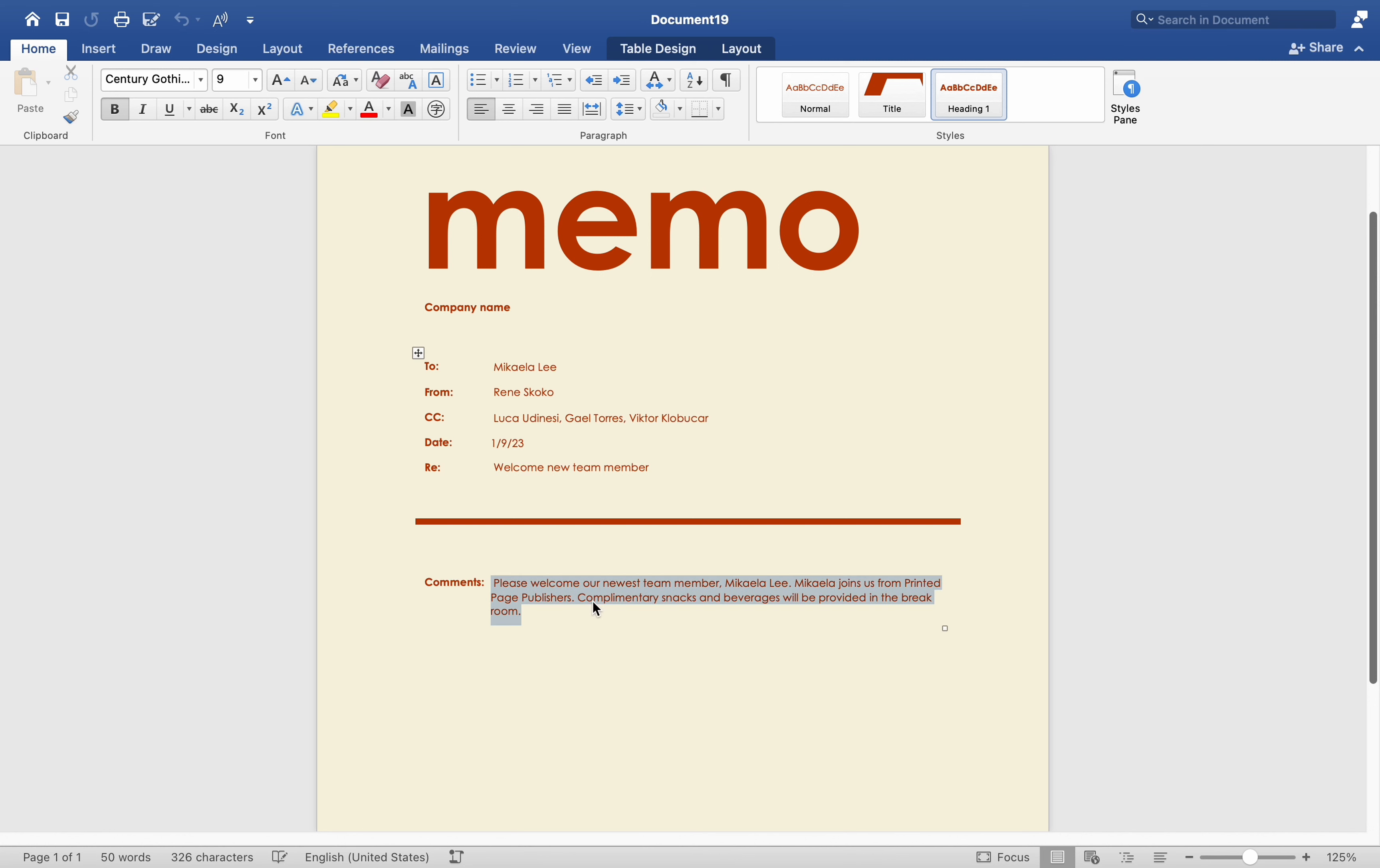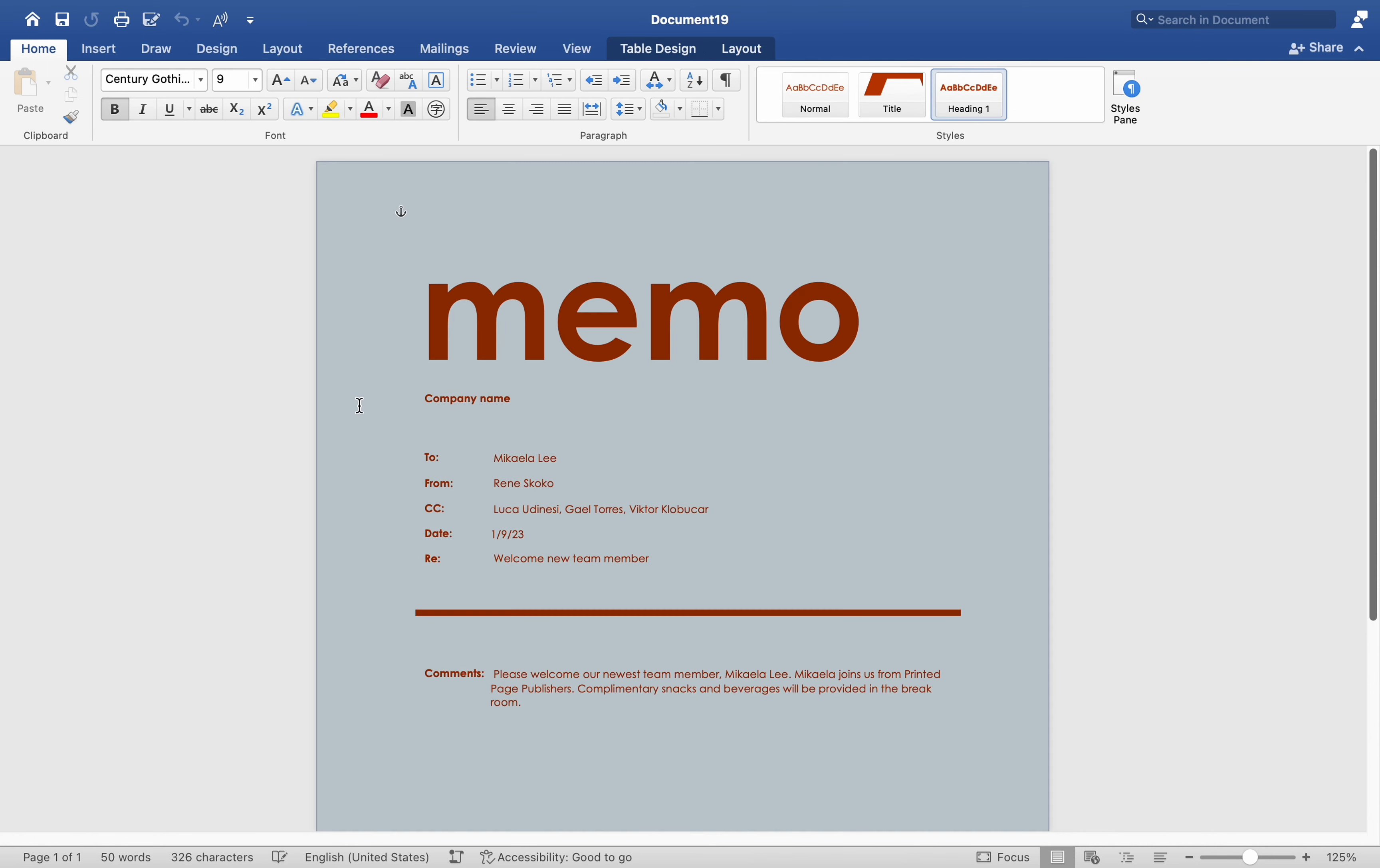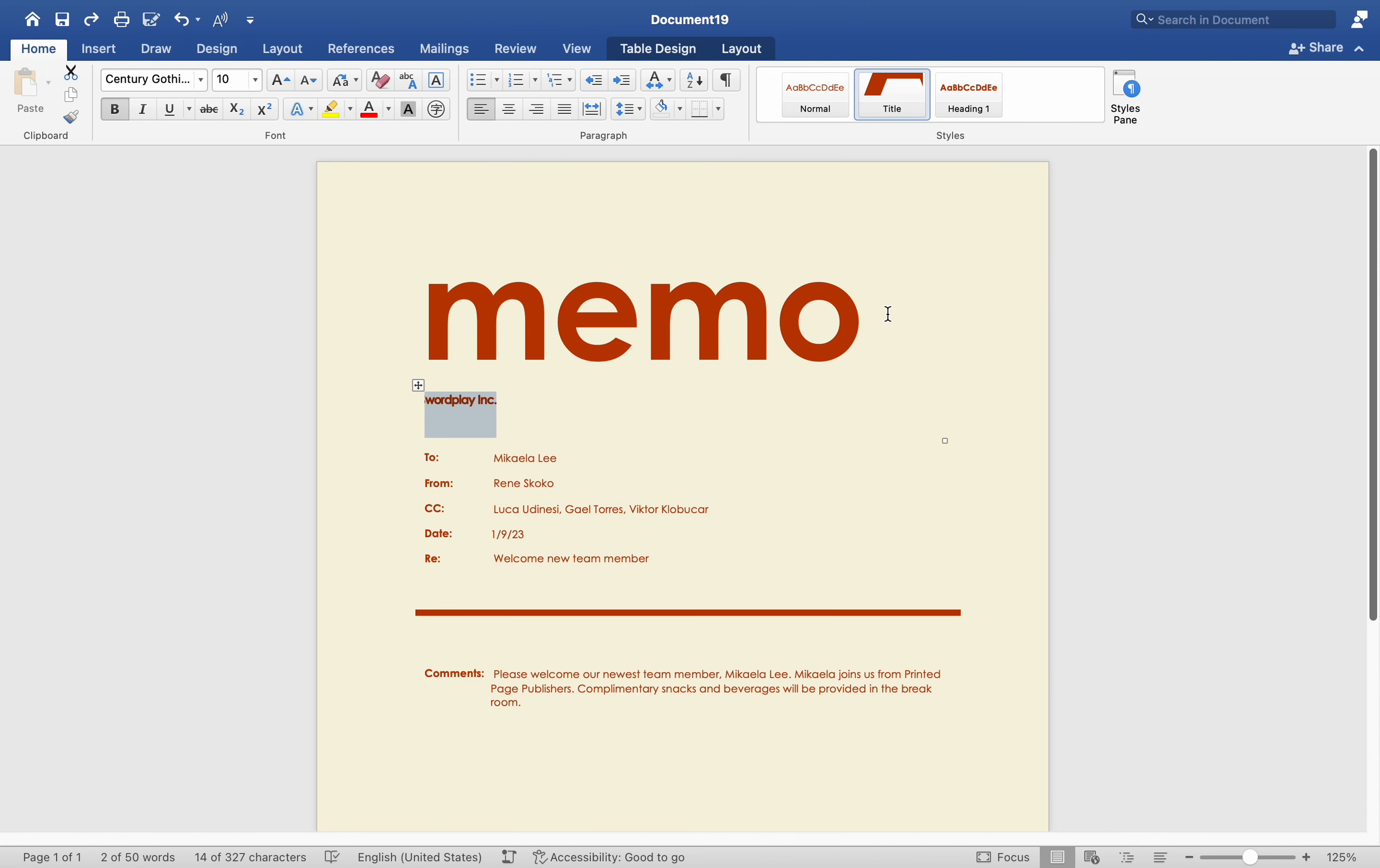Once you have selected the template, click Choose to create a new document based on that template. To edit and customize, simply replace placeholder text and content with your own information. Modify formatting, styles, and layout as needed to fit your requirements.